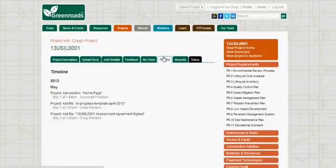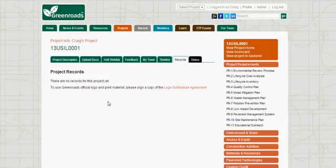The next tab is called Timeline. This simply keeps track of who did things and when on the project — all activity is logged here. The Records tab is where documents are saved after a review or an assessment has been performed. There's nothing for this project yet because nothing has been reviewed.